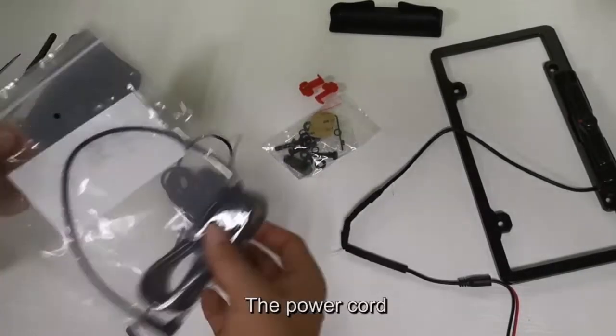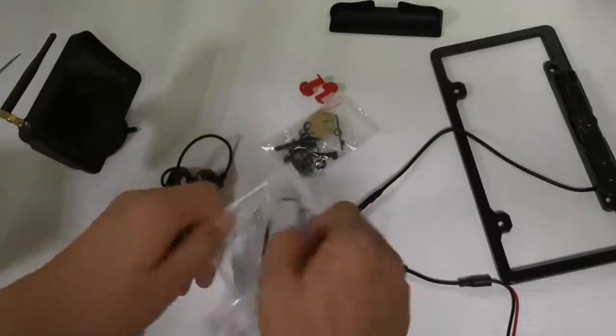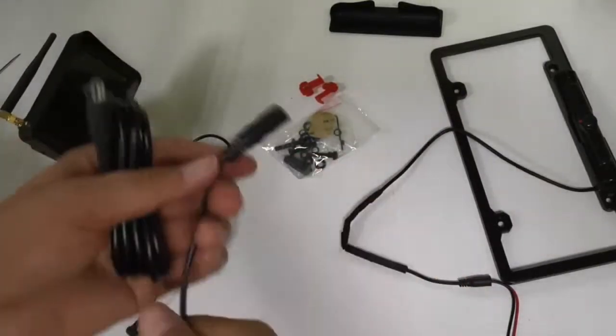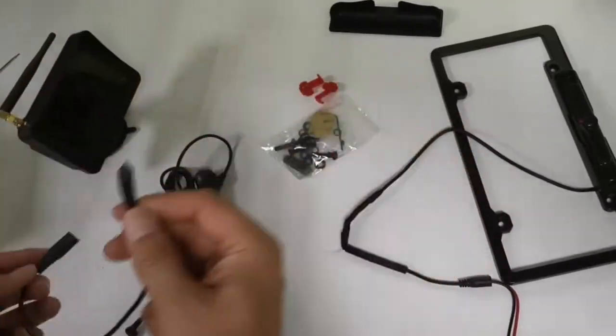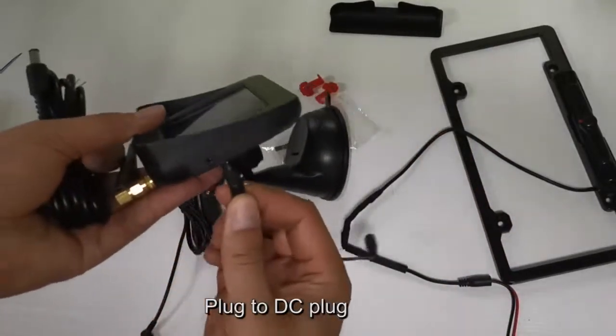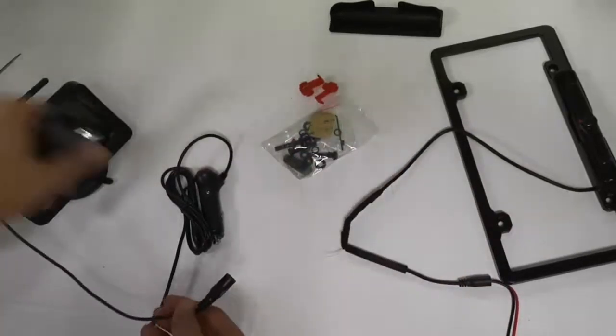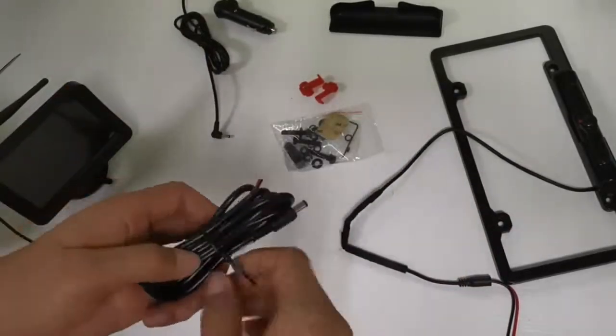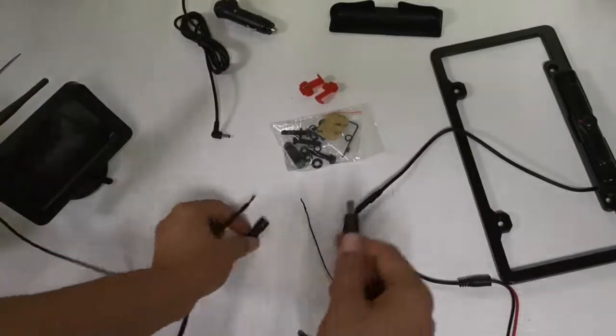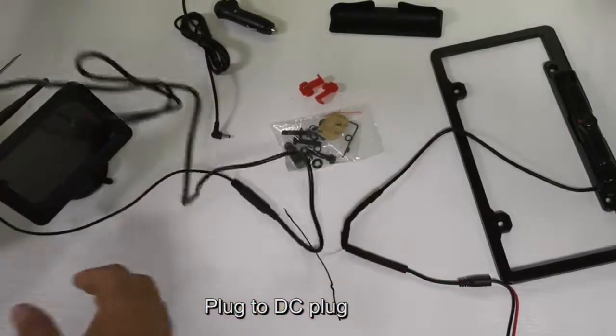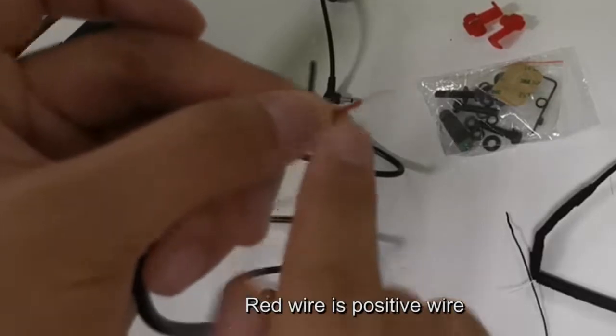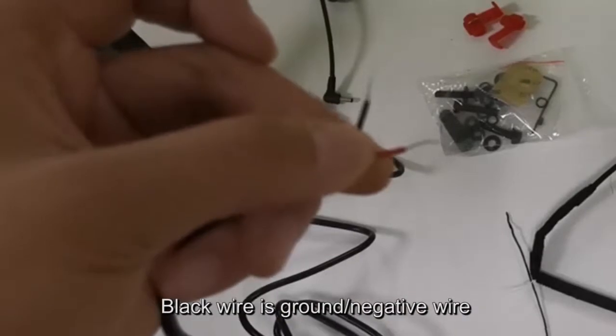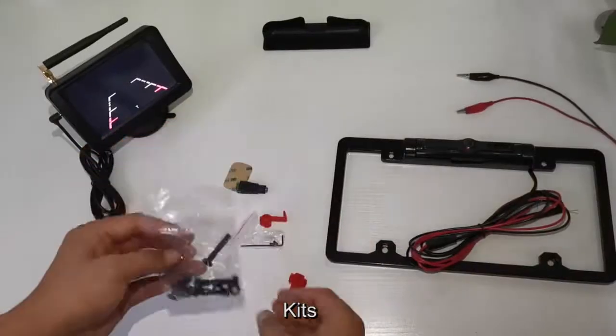The power cord plugs into the DC plug. This completes the power connection for the kit.